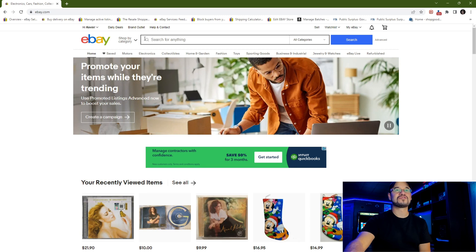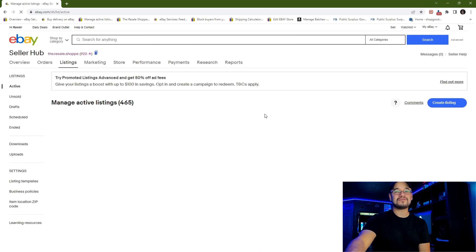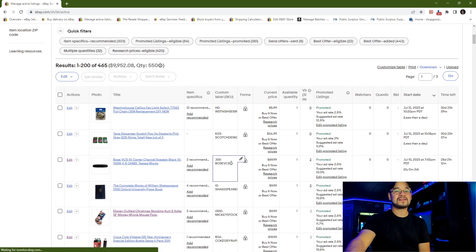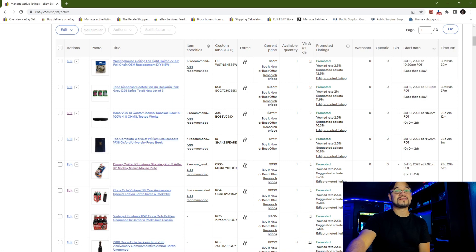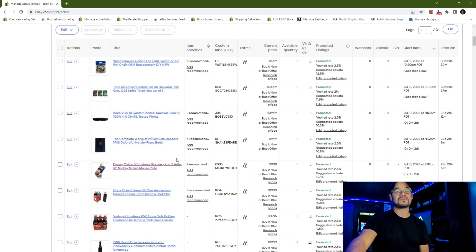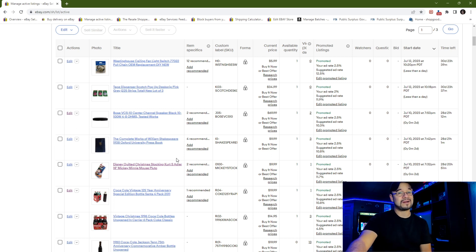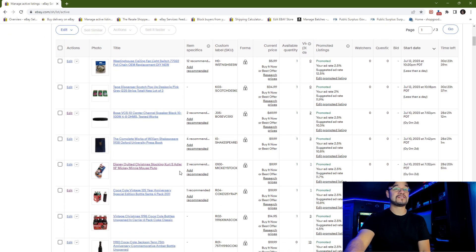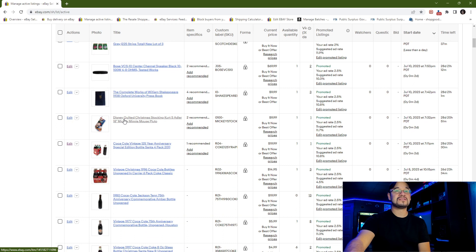First we're going to go under my active listings and find a listing that is less than a pound that is set to use first class package. Any listings that use parcel select are automatically going to update, so there's nothing you'll have to worry about there. I don't really have any listings that use retail ground, so I just need to change anything using first class package. I'm going to choose this Disney quilted Christmas stocking because I know it's less than a pound.